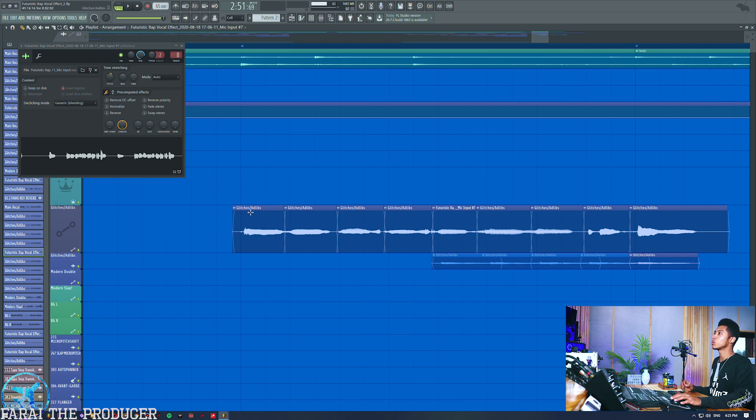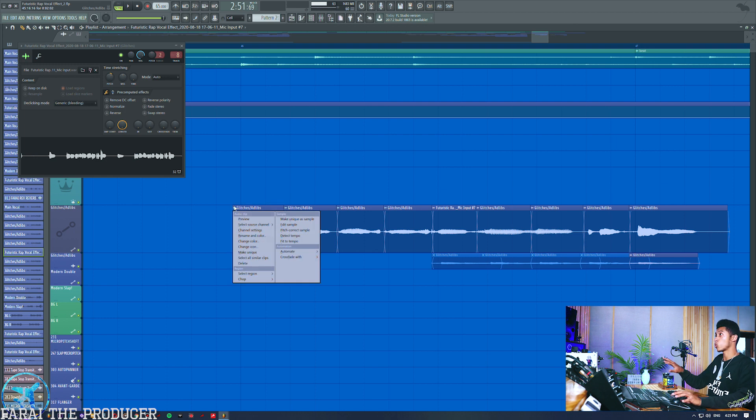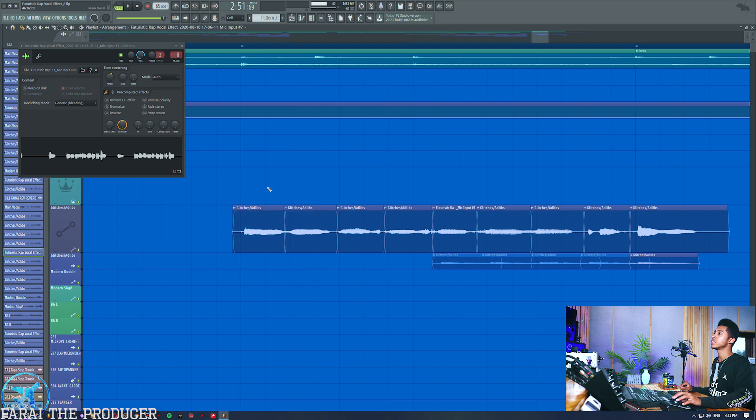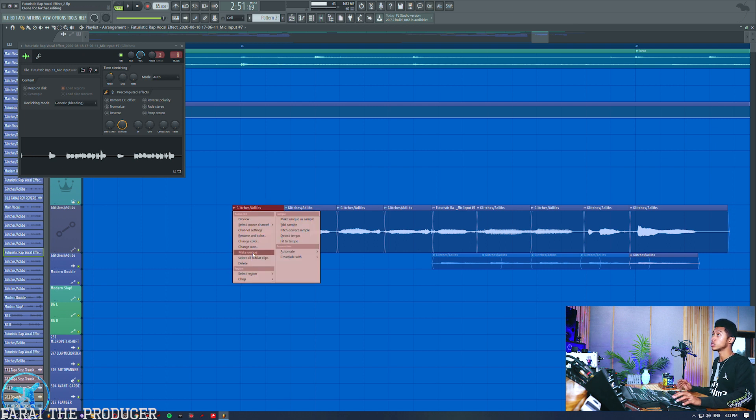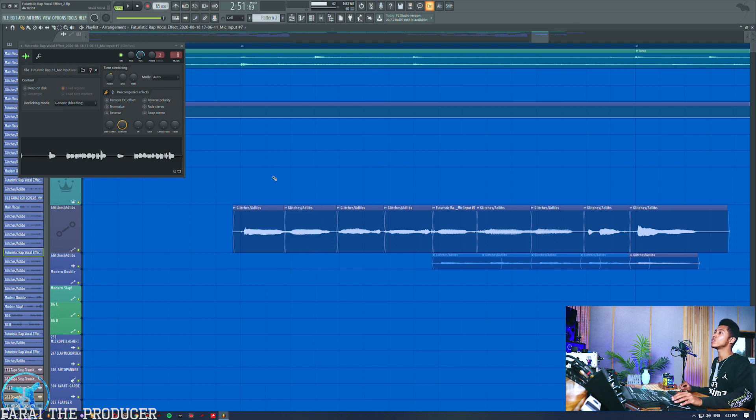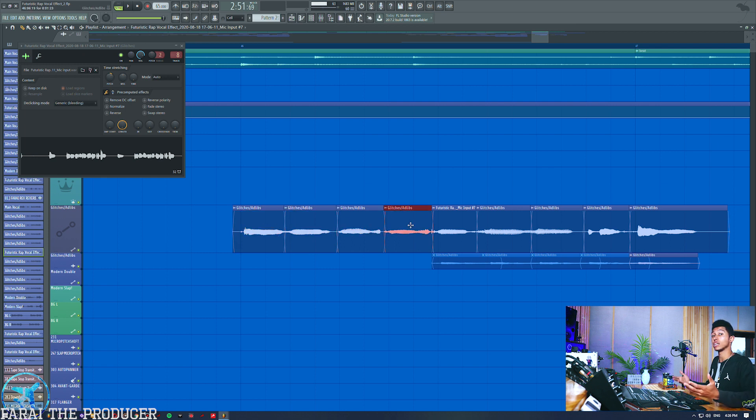Basically what you want to do is once you've chopped up everything, you want to right click on the top left corner of the clip and then click Make Unique. You want to do that with every single different clip. Once I've done that, the benefit of that is it's going to allow me to freely manipulate each and every clip as I would like to.